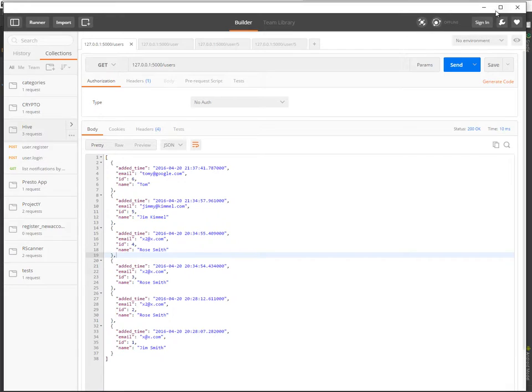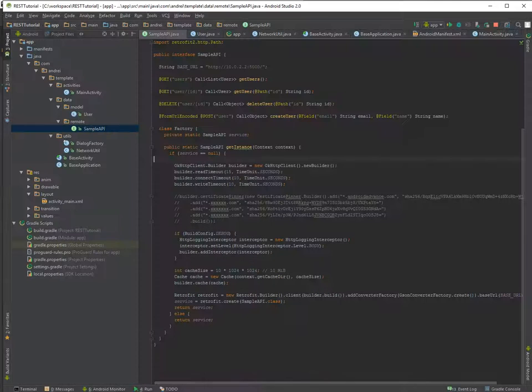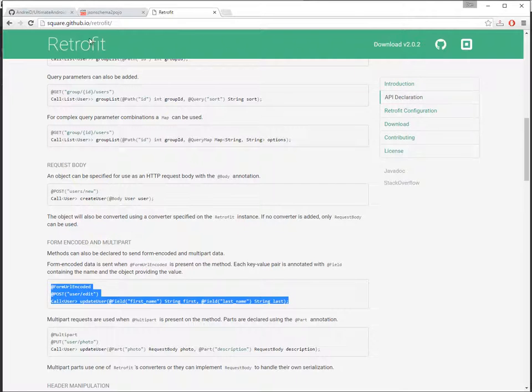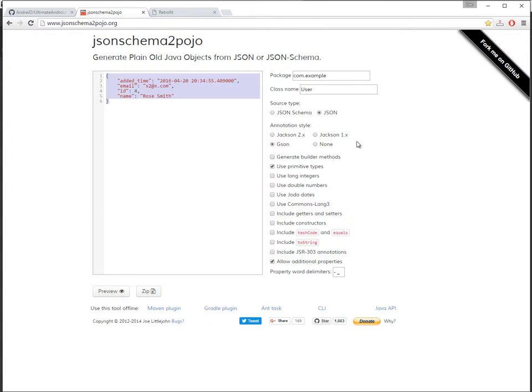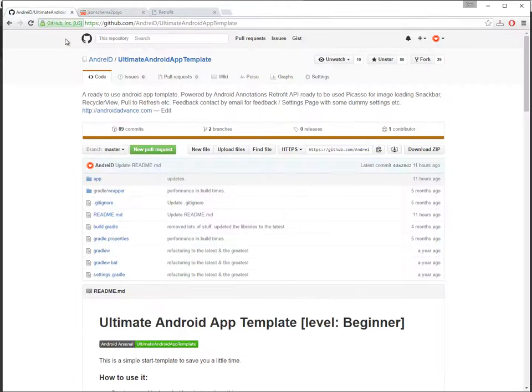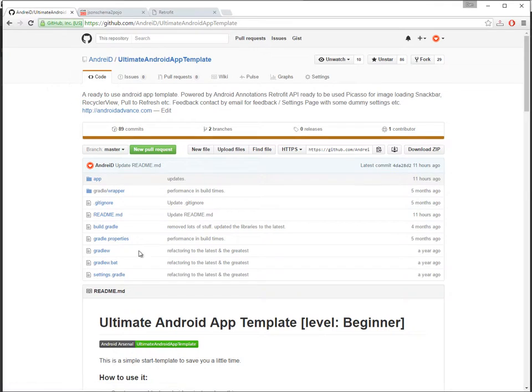Next stuff: use this JSON schema to POJO to generate this stuff if you don't want to learn how to generate it yourself. Use my template.